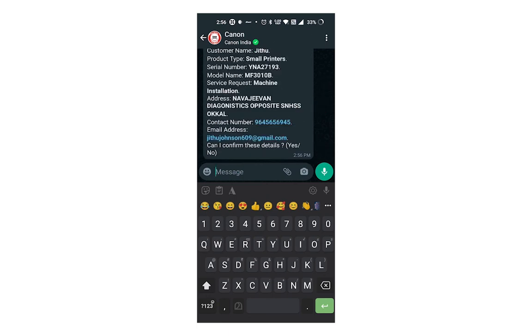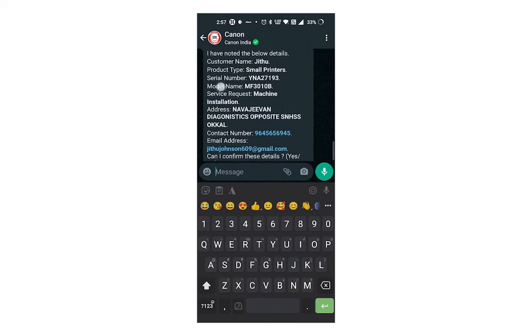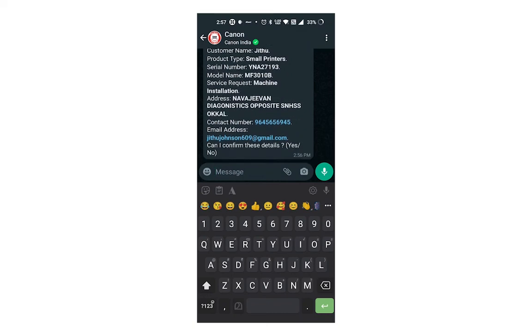Then check the entered details such as printer serial number, printer model, service request type, your address, and contact details. Cross check the details and send the confirmation reply by sending yes.